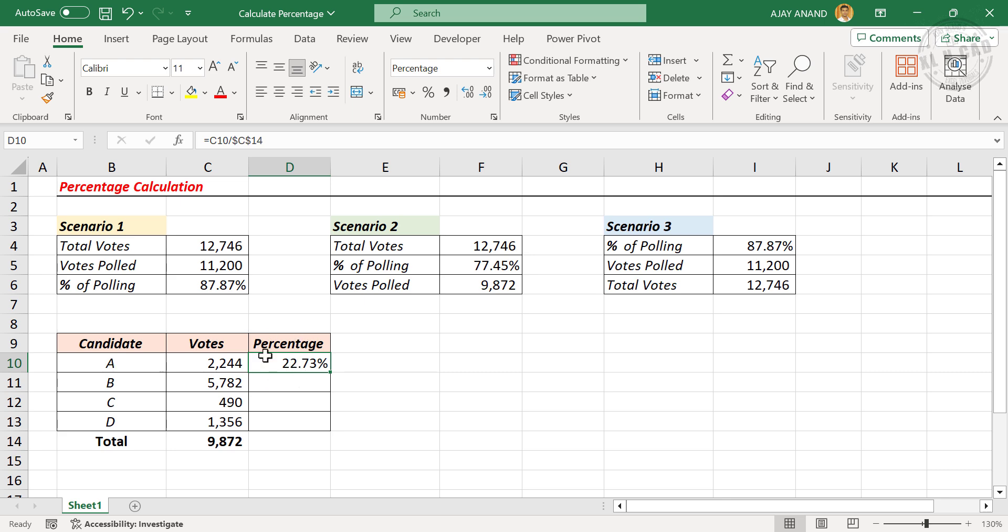To find the vote share accumulated by remaining candidates, copy this formula into the cells below.